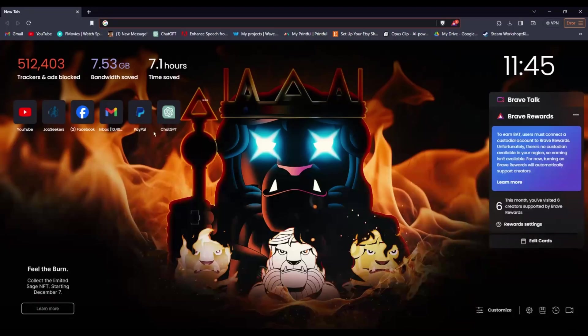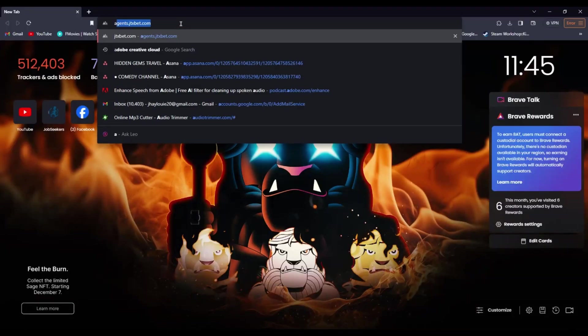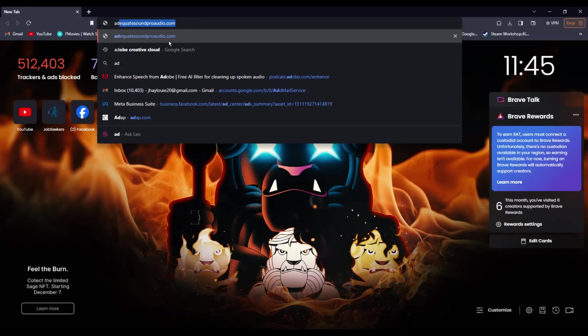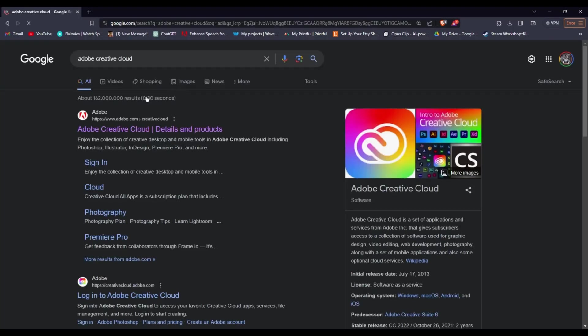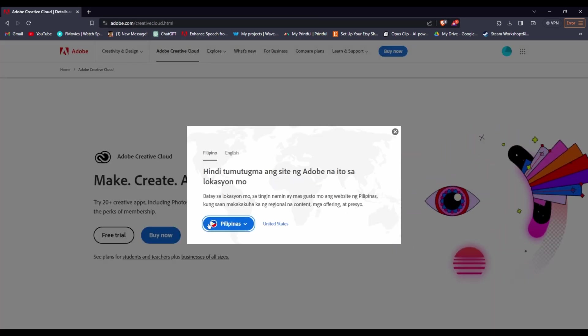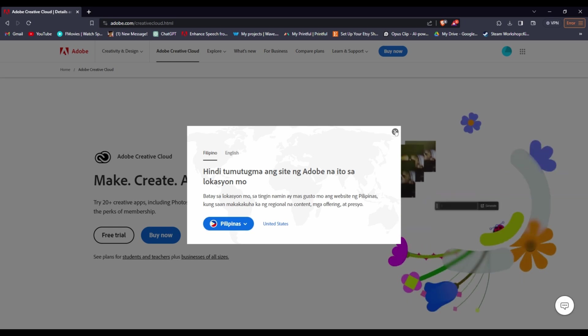Let's get started. Firstly, open your web browser and search for Adobe Creative Cloud. Click on the first link, which will take you to the Adobe website. There you'll find a free trial option—click on it.